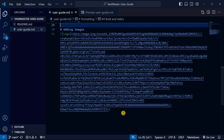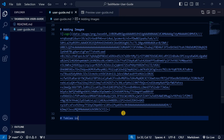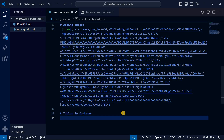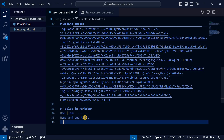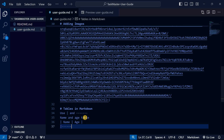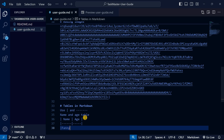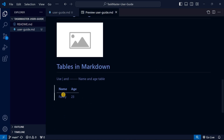To create a table in Markdown, use pipe characters to separate columns and hyphens to create the header separator row. For example, a Name and Age table: put the headers with pipes, then a row of dashes, then your data rows. When you preview, you can see how the formatted table comes out.